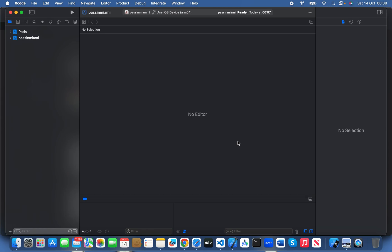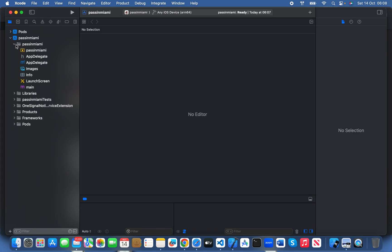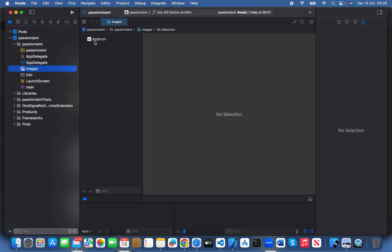Hello everyone, in this video I'm going to teach you how to add an icon for your iOS app through Xcode. After opening your iOS project in Xcode, go to your folder and find the images.